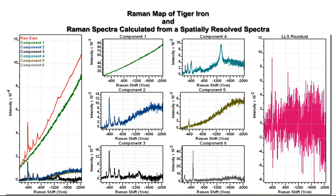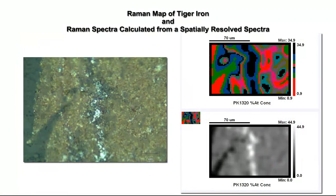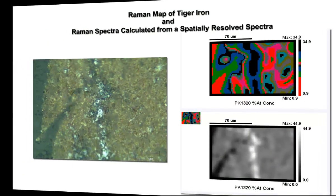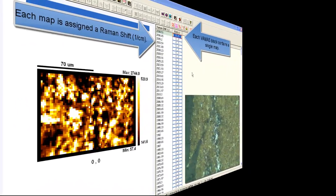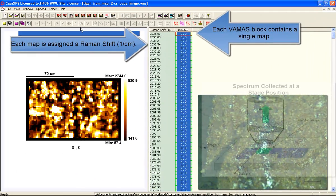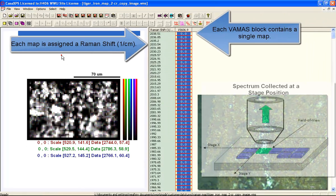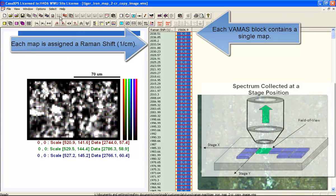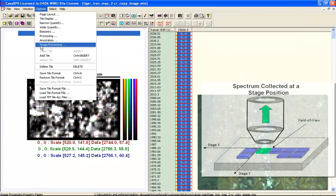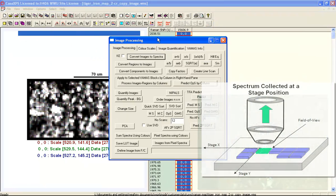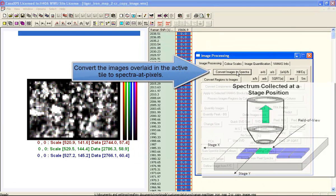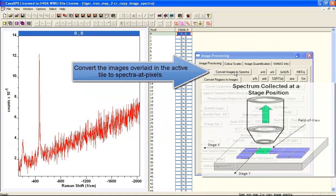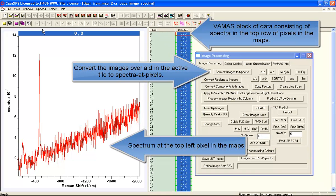A Raman map is acquired by collecting a sequence of spectra over an area of a sample and recording both the spectral intensities and the stage position as the map is performed. As a result, there's a relationship between a set of images and a set of spectra.